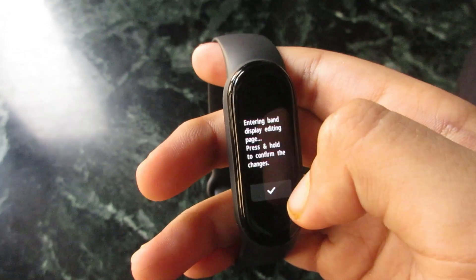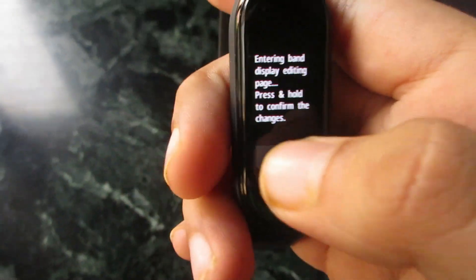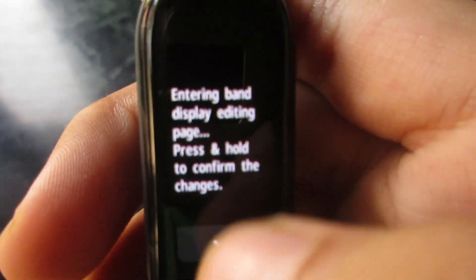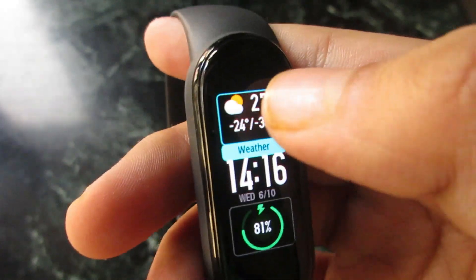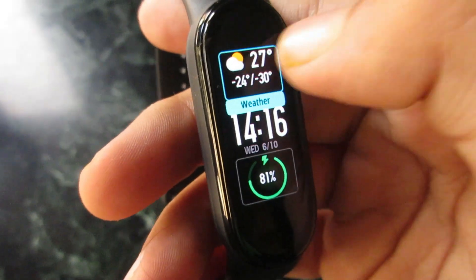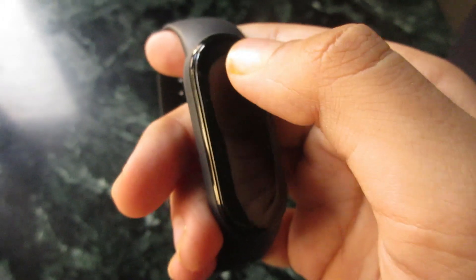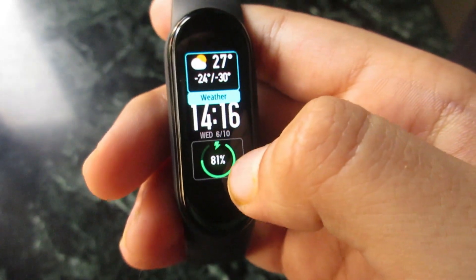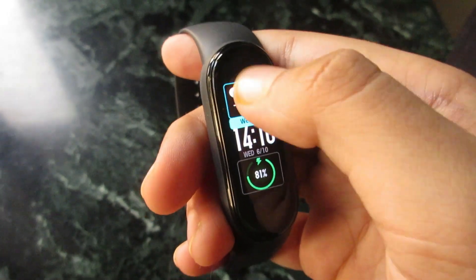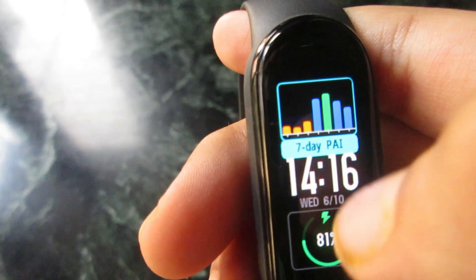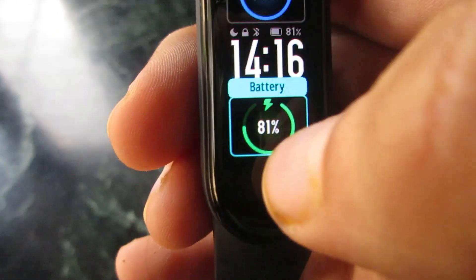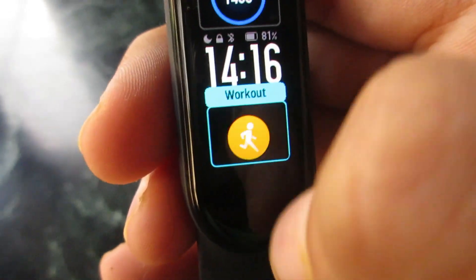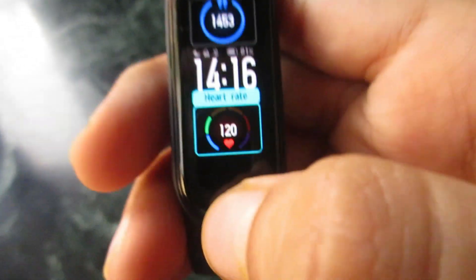Now just click on the settings icon here to edit. Here you can see the band display options — I have customized it so weather is on top. I will change it to steps so I can see how many steps I've taken, and I will also add heart rate.